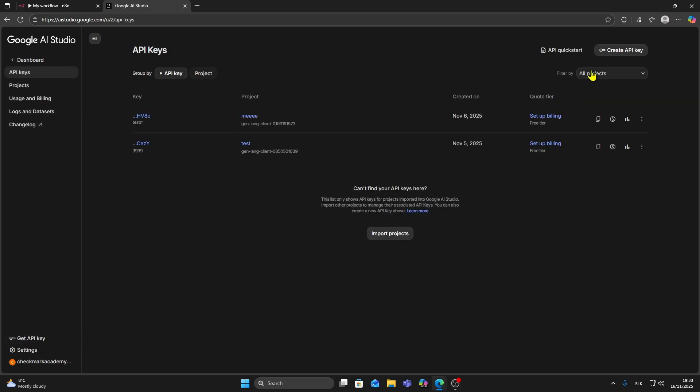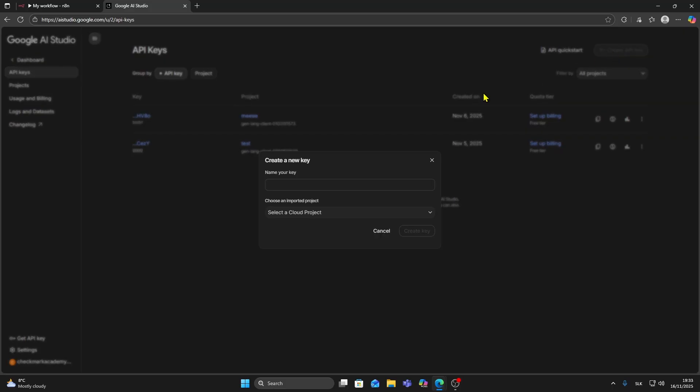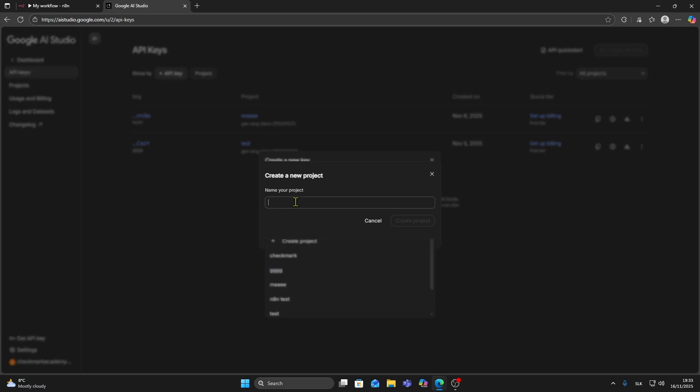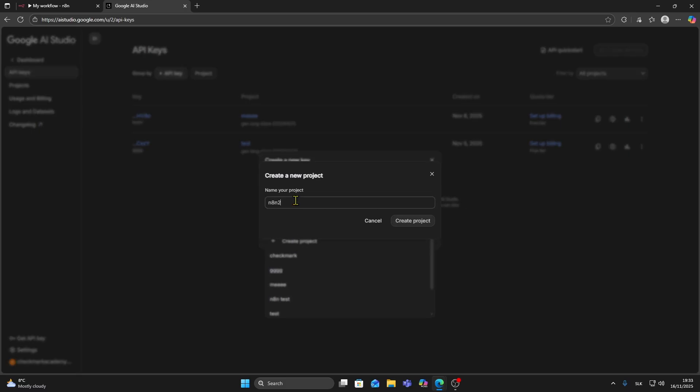From here click on create API key. You can name your key, for example N8N. Then you can select a cloud project or create a new one. I'm going to create a new one, say N8N too, click on create project.